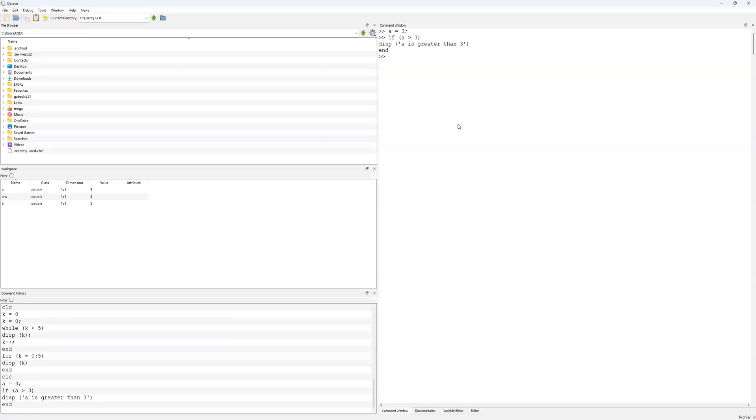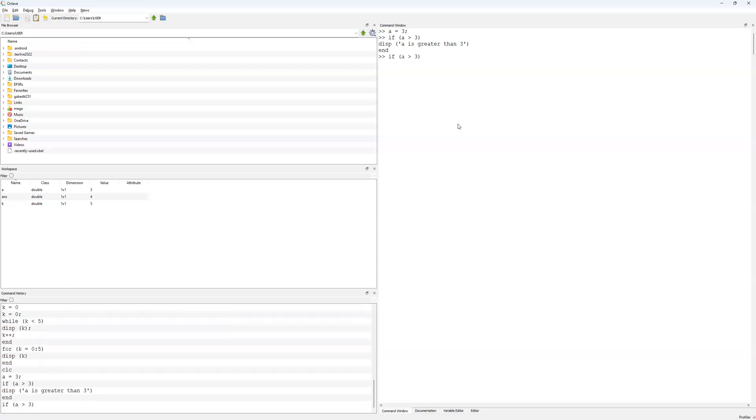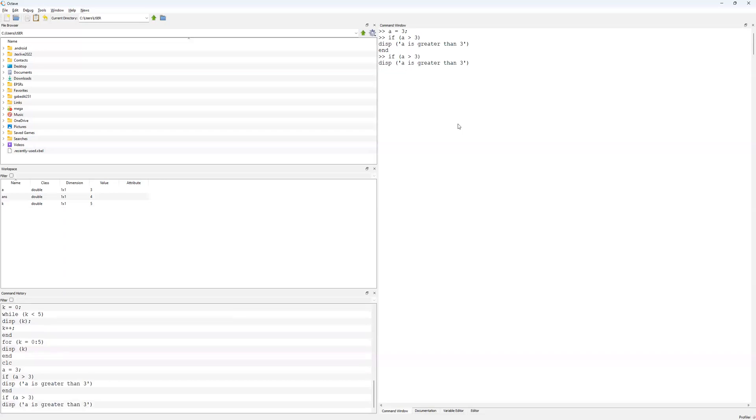That's where the power of the else statement comes in. If I were to write that differently again, if a is greater than 3, I started off again, then I write display a is greater than 3 again, then I have this other statement else.